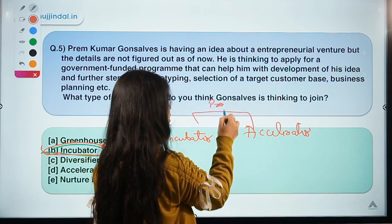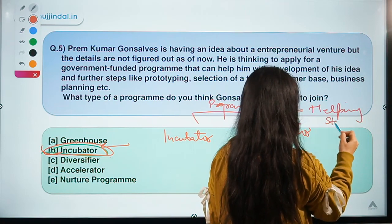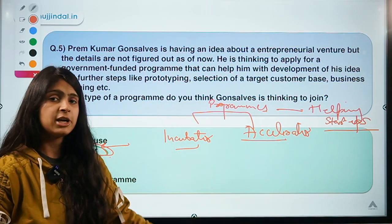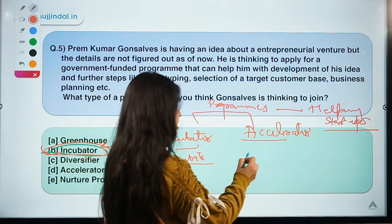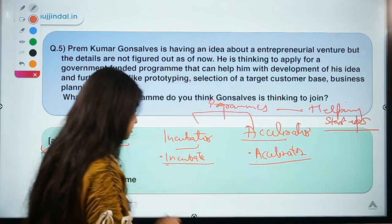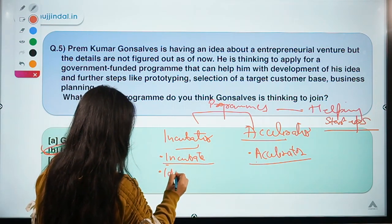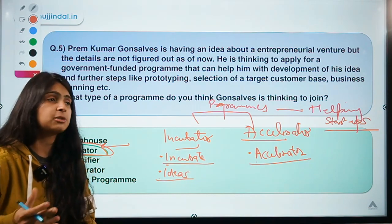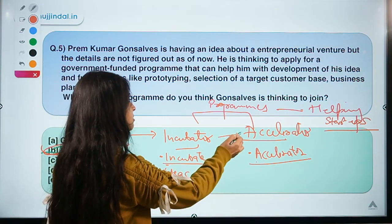Here we discuss two things: incubators and accelerators — programs meant for helping startups. Young companies facing problems can use these programs. The names tell you the difference: an incubator lets the entrepreneur incubate the idea, while an accelerator allows the company to increase its speed of growth. An incubator works at the beginning stage, helping entrepreneurs develop their idea, including product development or technical help.